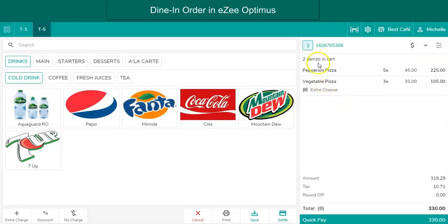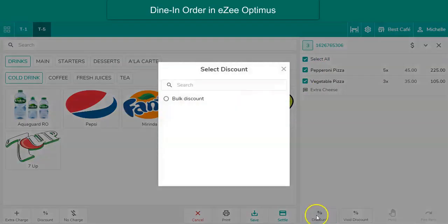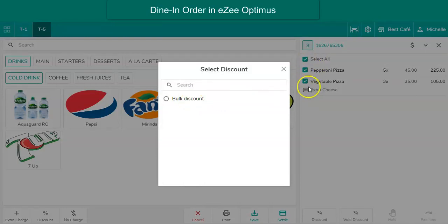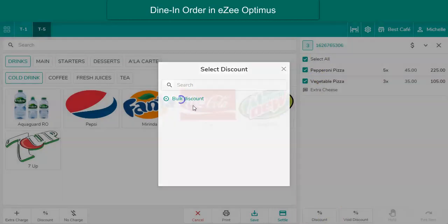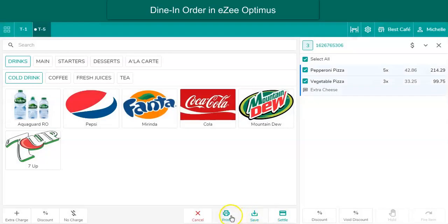To give discounts on more than one item in an order, use the bulk item discount option, which facilitates the user to give a discount on more than one item in one shot. Click here, select the items on which the discount is to be given, click here, and select the discount to be applied. Click on print to print the guest check, then select save.